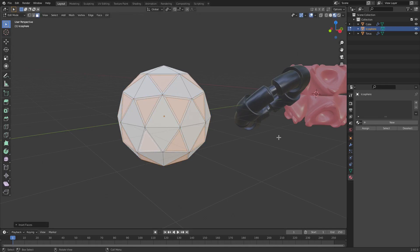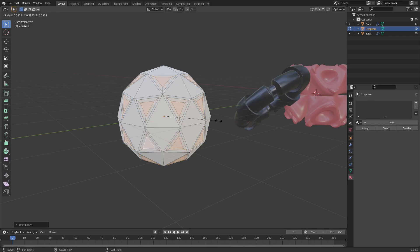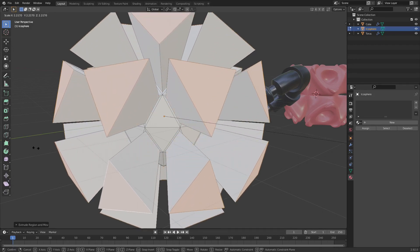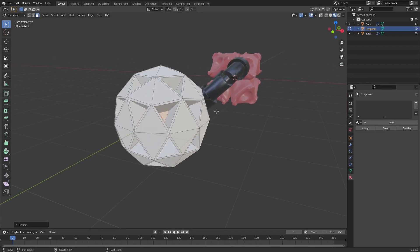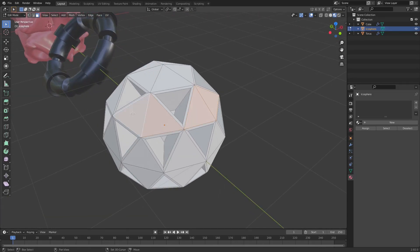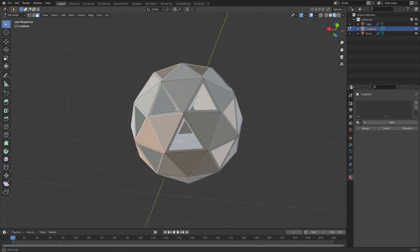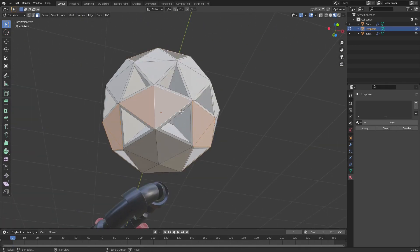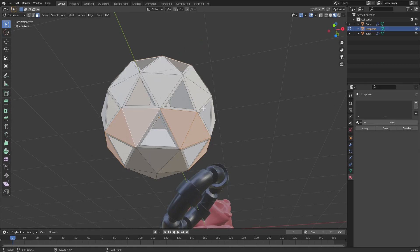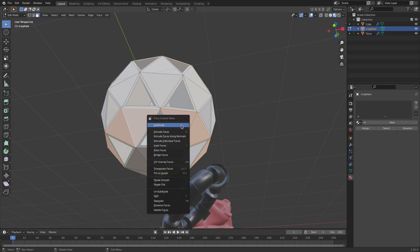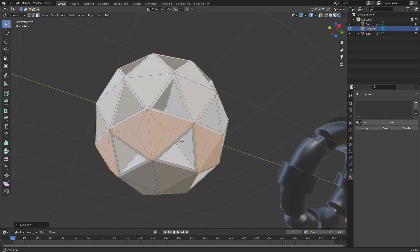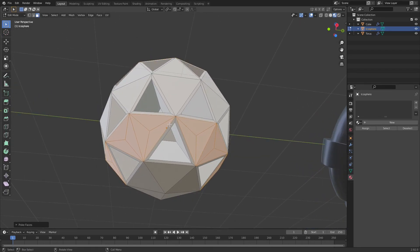Hit I to inset, then E to extrude and S to scale them inwards. Now I want to use one more technique: select the faces grouped together in twos around the top and bottom edges. Instead of extruding, hit I to inset and then go to Face > Poke Faces. As you can see, that creates some really interesting geometry.